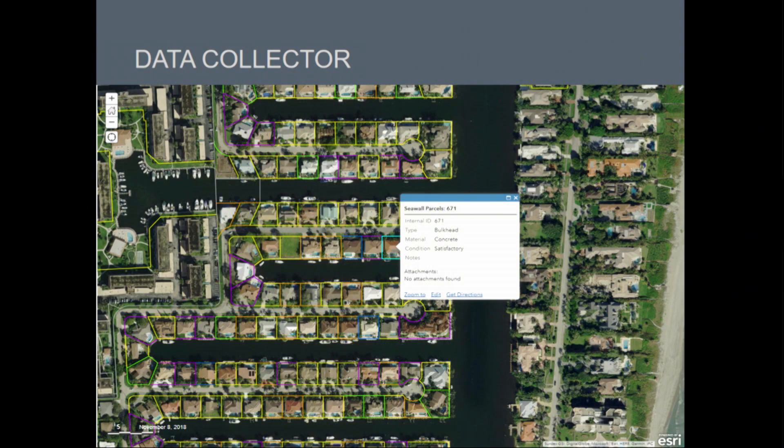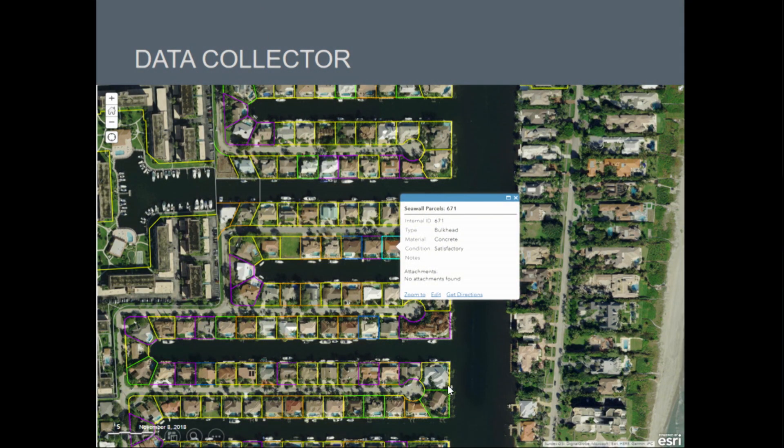Because Survey123 worked well and our field guys relatively embraced it, we decided to add DataCollector to our workflow. Here we have a great example of where DataCollector can really shine — a rapid seawall assessment survey, part of a coastal resiliency study. An inspector would be on a boat slowly driving down canals and visually inspecting the seawall to see its current condition. It's quick, with a very limited time frame, so we had to give them a tool they could fill out efficiently. With DataCollector, we narrowed it down to four attributes and put them in as drop-downs. This worked very well.